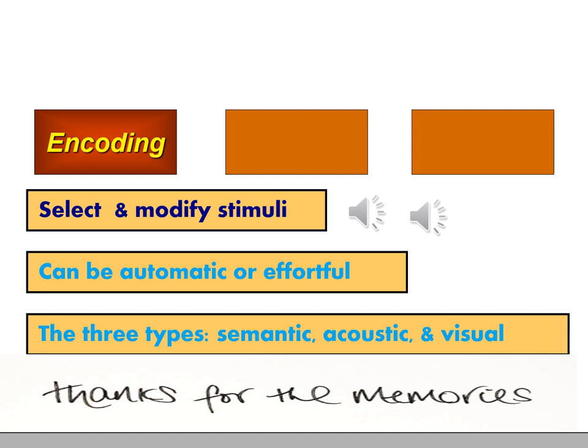Encoding can be effortful or automatic. Automatic just happens on its own. Most students assume encoding will happen by just reading their lecture notes once or twice — that's automatic thinking. Effortful encoding is much more accurate and useful; maybe you do flashcards or take advantage of bonus PowerPoints. There are also three types of storage for encoding: semantic (by meaning), acoustic (by sound), or visual. Sometimes you might say, 'I don't remember the word, but it means this' — or 'I know it begins with a certain letter,' reflecting acoustic storage.